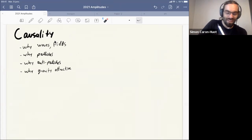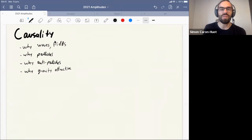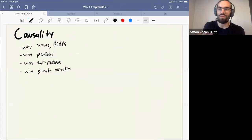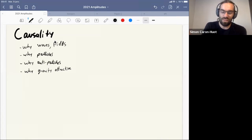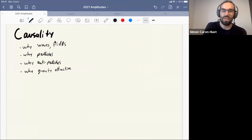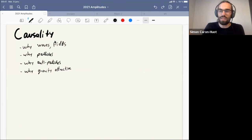I'd like to start by reviewing how powerful causality is in terms of principle and explanatory power. Basically, it's the explanation for why we have waves and fields in the world. Causality means that information should not travel faster than light — you can't have instantaneous action at a distance.